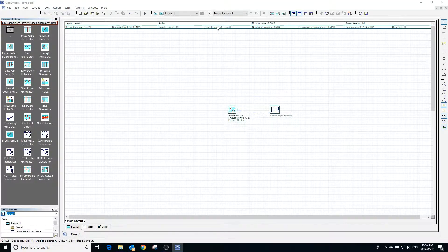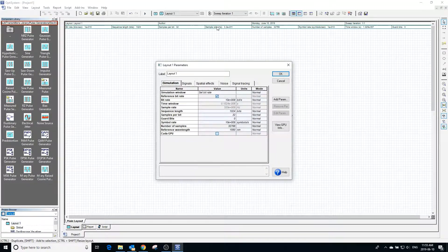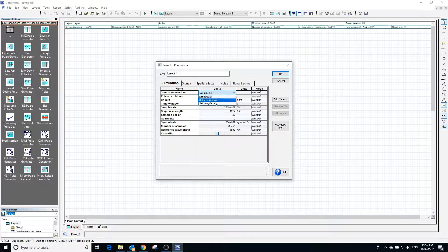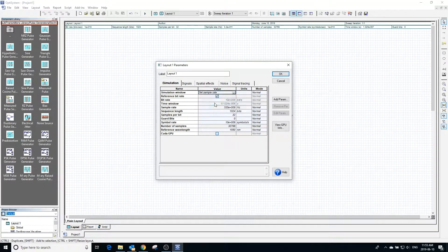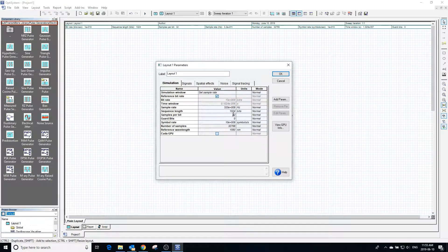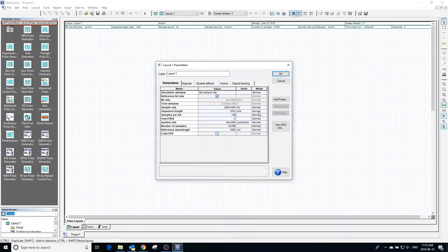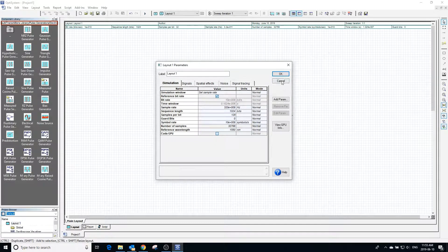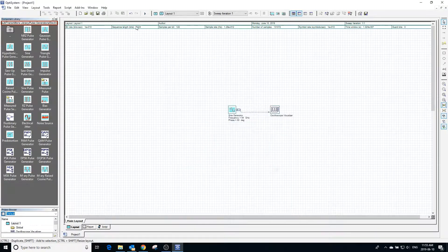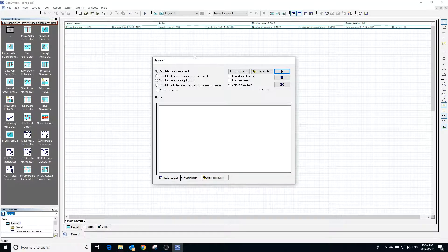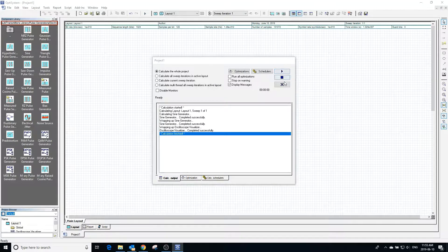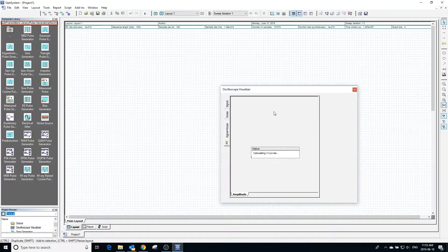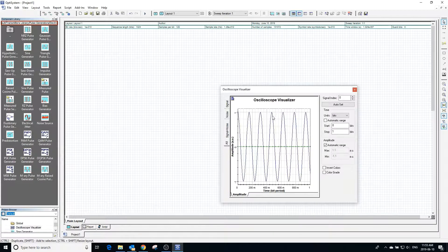Clicking anywhere on the workspace will take you into the global parameters window where you can change various global parameters, including what sample rate is currently defined as. We can type a larger number into the samples per bit, which will in turn change the sample rate. Running the program, we can see that we will now have better signal resolution because of our new sample rate.